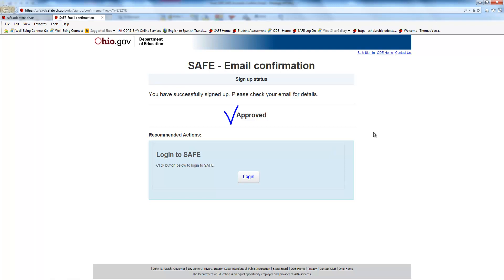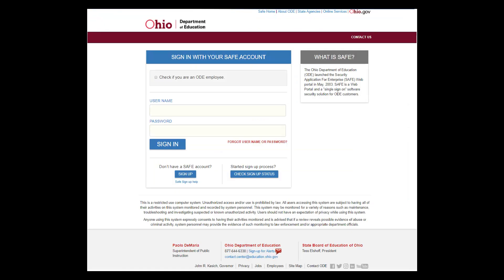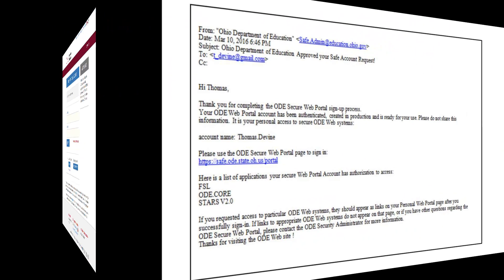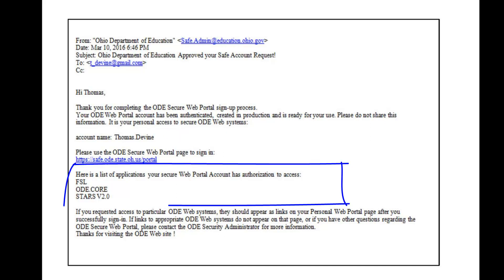Once done, your approval should show on the screen and allow you to select the Login to SAFE button. This will take you to the SAFE login page. In addition, a completion verification email listing your user ID and accessible web portal applications is sent.